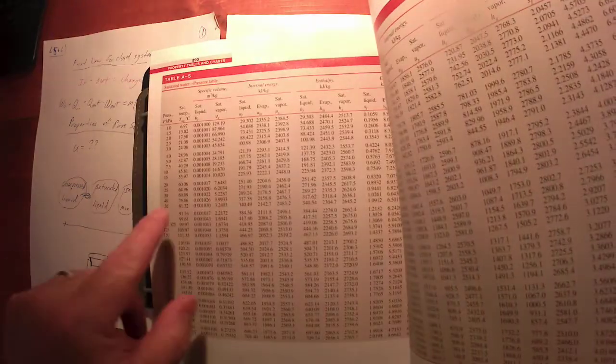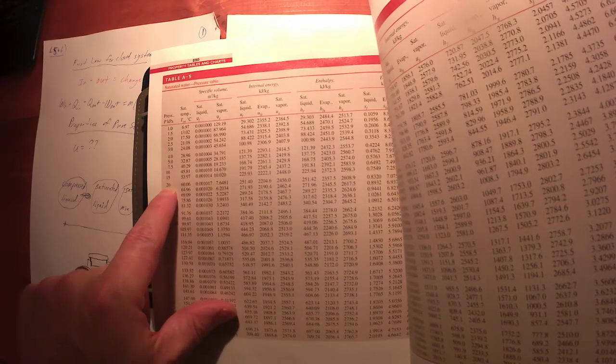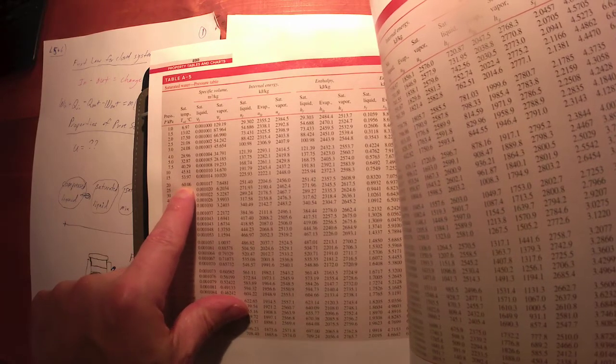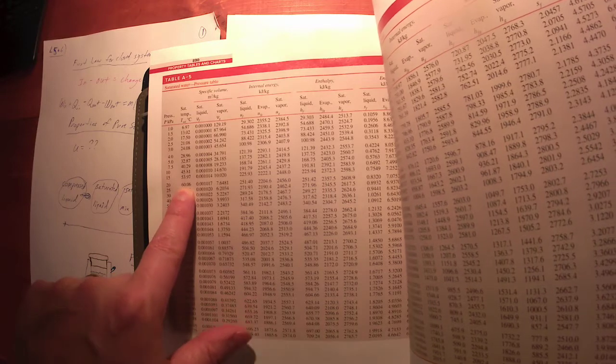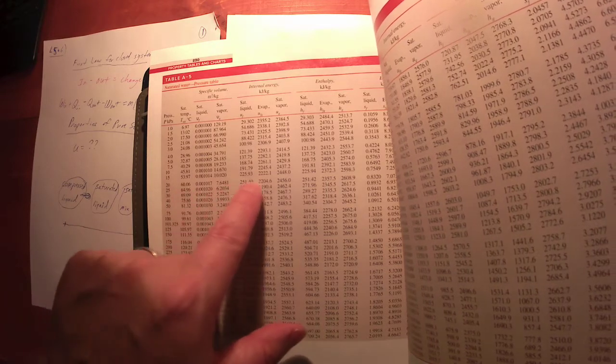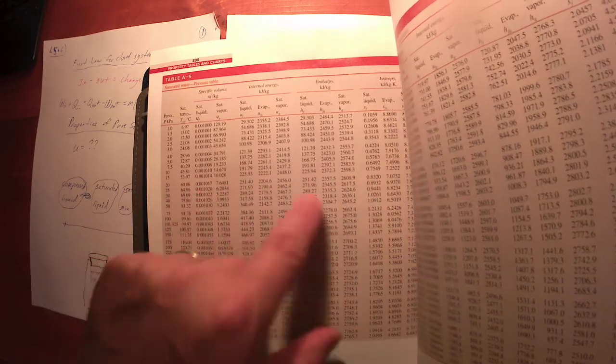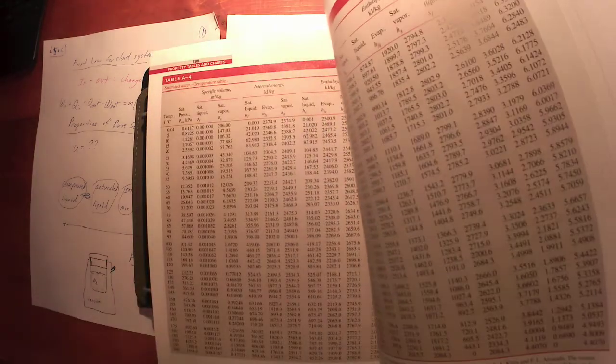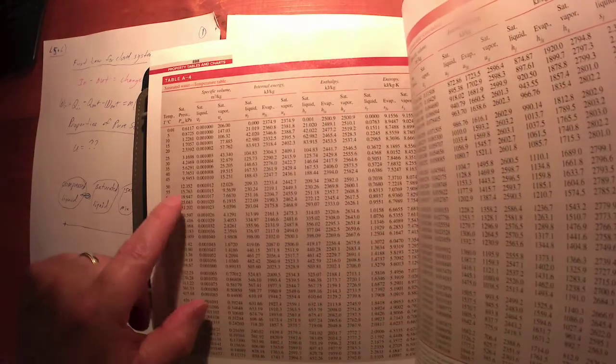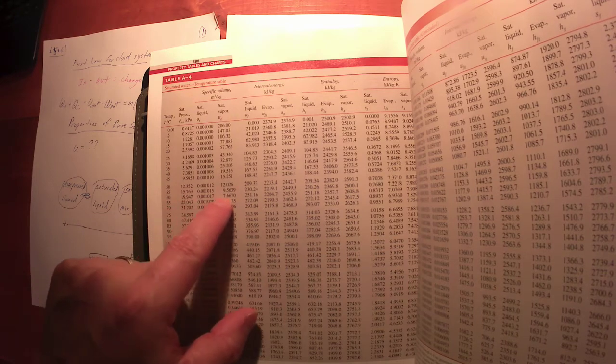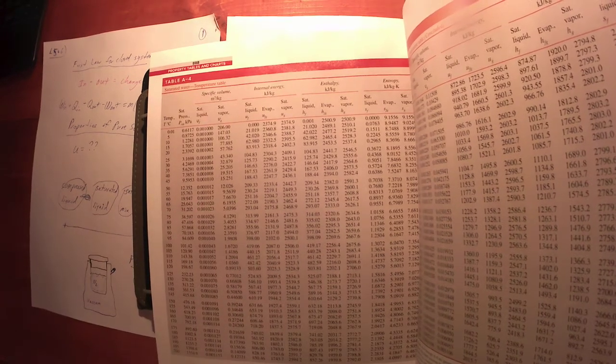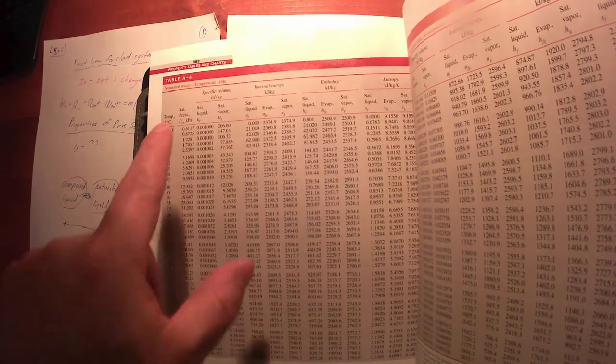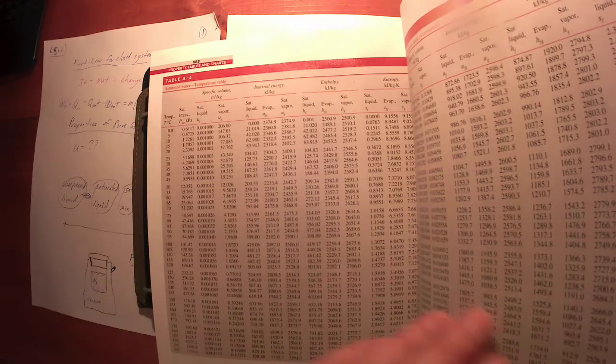So if I looked at 20 kilopascals, I would notice the water boils at roughly 60°C, and you would probably notice that these properties the rest of the way across would very closely match this row here: 60 and roughly 20 kilopascals. So it should match very closely.